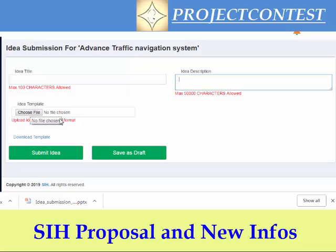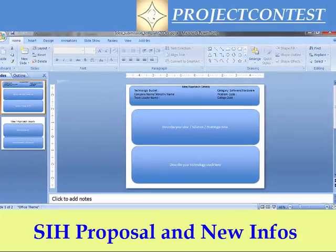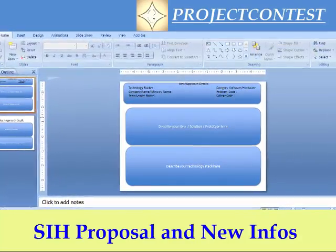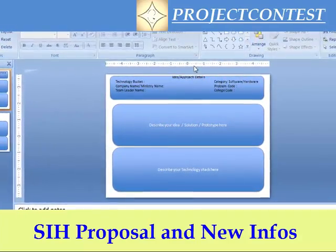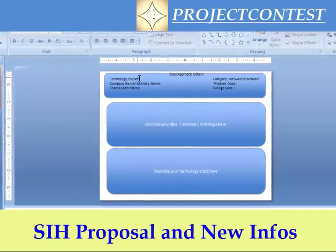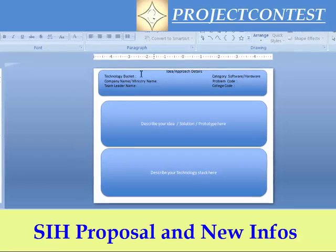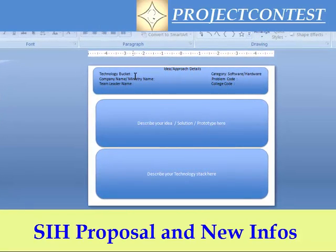If you click the Download Template button, you get the basic template for the idea. This year the hackathon proposal should be in PPT format, not Word format — that is a change. In your PPT, the first column covers general details — you cannot extend this column. It includes the technological bucket your idea falls under, the company or ministry name, team leader name only, the category of your project (software or hardware), the problem code from SIH, and the college code from your SPOC or the SIH link.